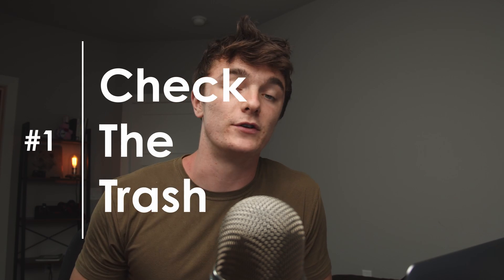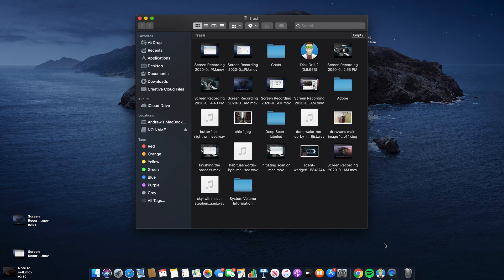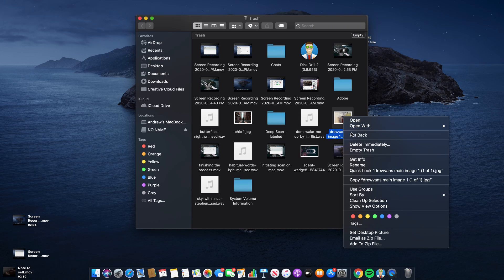Let's get into method number one, which is checking your trash bin. When you delete something on your Mac, whether it's from a USB stick or internal memory, it will always go to the trash bin first instead of being deleted forever. You can find the trash bin at the far right end of your dock. Click on it and see what files might be there. You can use the search bar to find a file by name, and if you find it, simply right-click and select 'Put Back.' It will be completely restored to its original location, which in this case would be your USB stick.